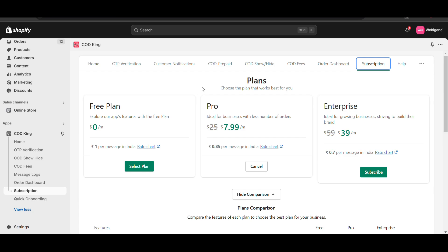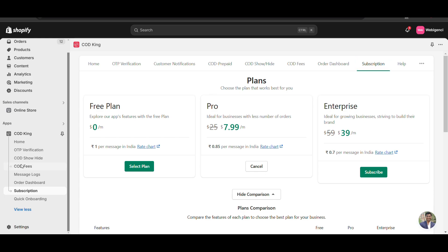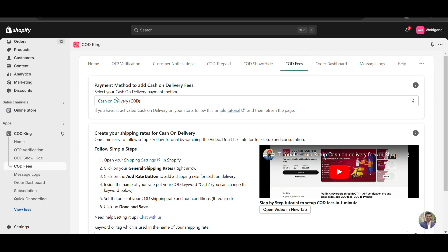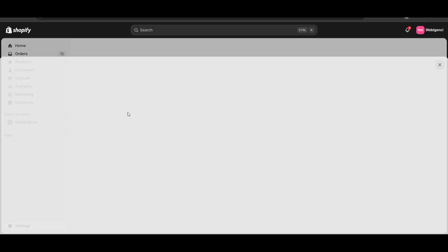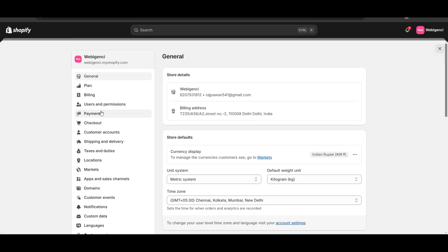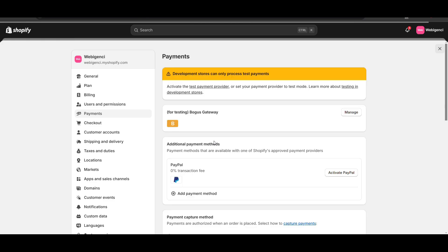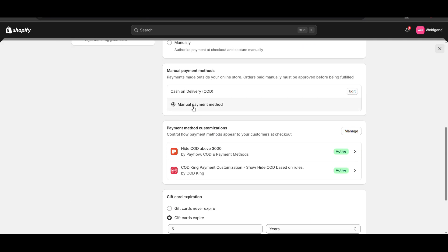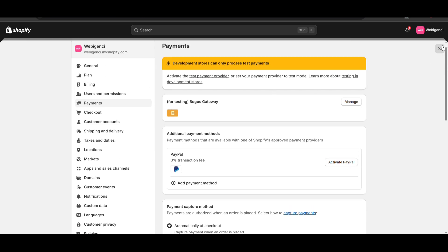Now you can see I have purchased the Pro plan. Now we need to go to cash on delivery fee setup. One more thing - we need to create a cash on delivery payment method if you haven't already. Go to Payments. I have already created a payment method; you can create one by clicking on Manual and adding cash on delivery - it's very simple.